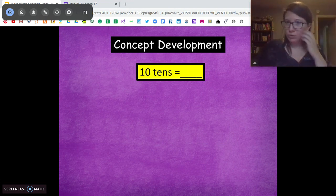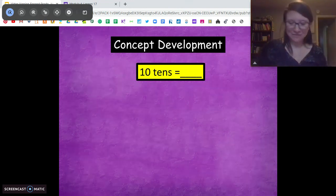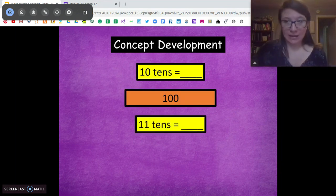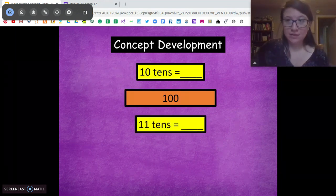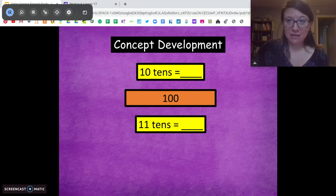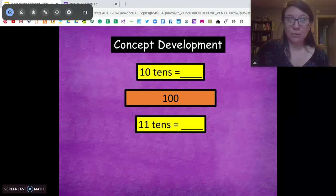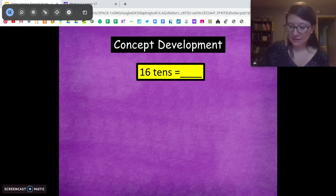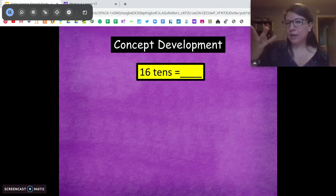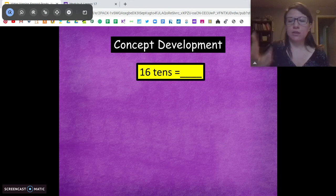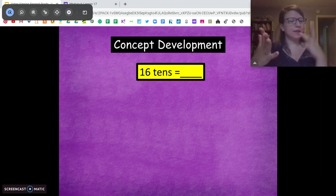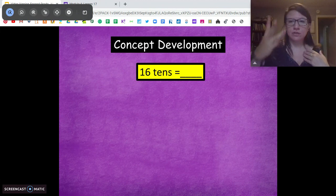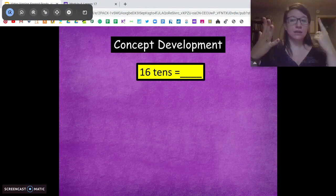10 tens equals 100. 11 tens equals? Add another 10 — 110. Very good. 16 tens. If it's easier for you, you can count up: 10, 20, 30, 40, 50, 60, 70, 80, 90, 100, 110, 120, 130, 140, 150, 160.